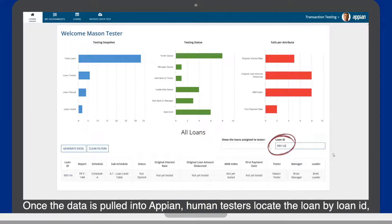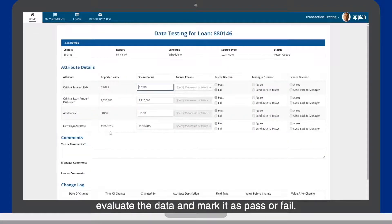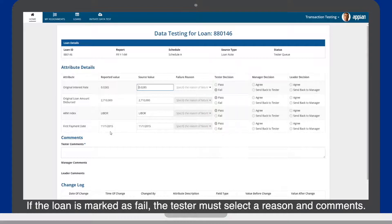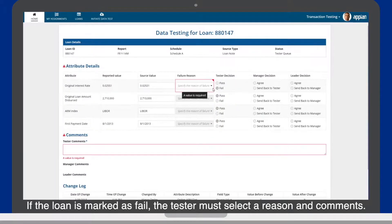Once the data is pulled into Appian, human testers locate the loan by loan ID, evaluate the data, and mark it as pass or fail. If the loan is marked as fail, the tester must select a reason and comments.